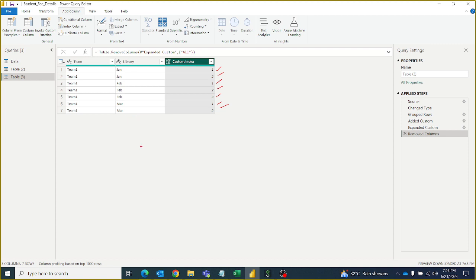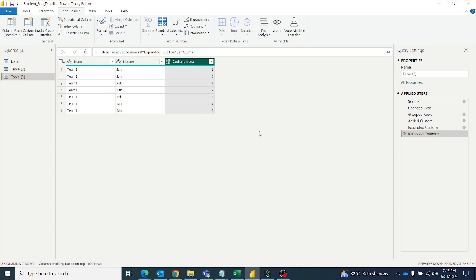When the group by values change, you can add an index column like this. Hope you like this video. If you like this video, subscribe to my channel ABNV Tutorials for more such amazing Power Query and DAX videos. Thanks for watching, bye bye.